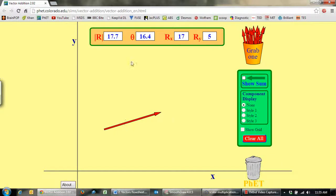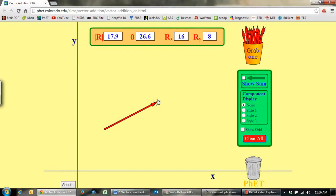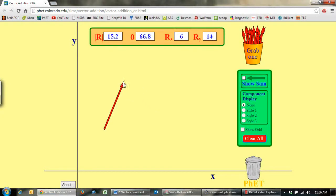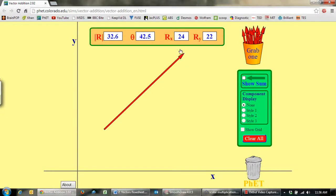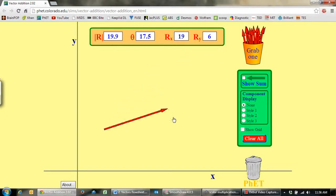I've just put a vector here. It's got a magnitude of 17.7 and an angle of 16.4 degrees from the horizontal. It's telling me that Rx is the x component — how long is the horizontal component of that vector — and what's the vertical component. It's got a vertical component of 5. If I move that around you can see the numbers change. As I make the line longer the magnitude gets bigger, and as I turn it around the angle changes — that's the direction of the vector. You also see the horizontal and vertical components changing. I'll just leave it like that — there's our vector.